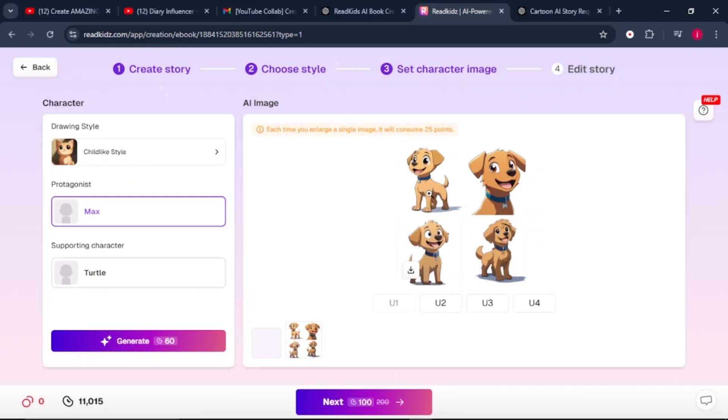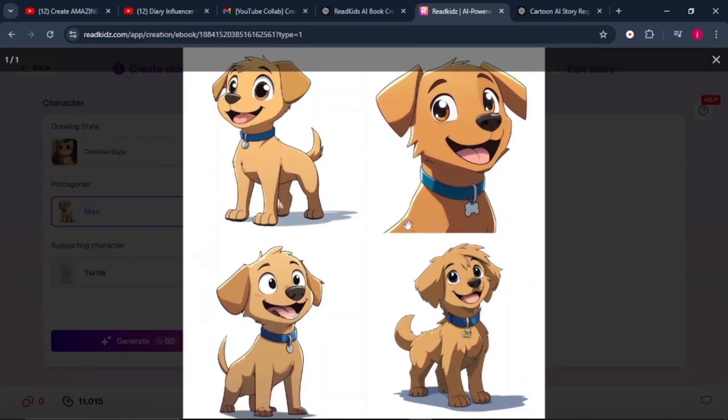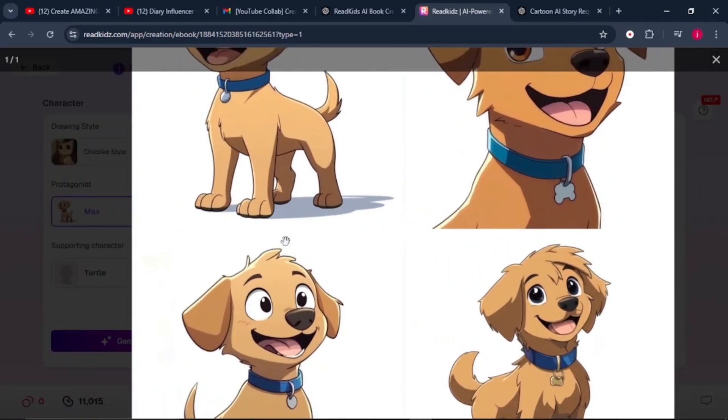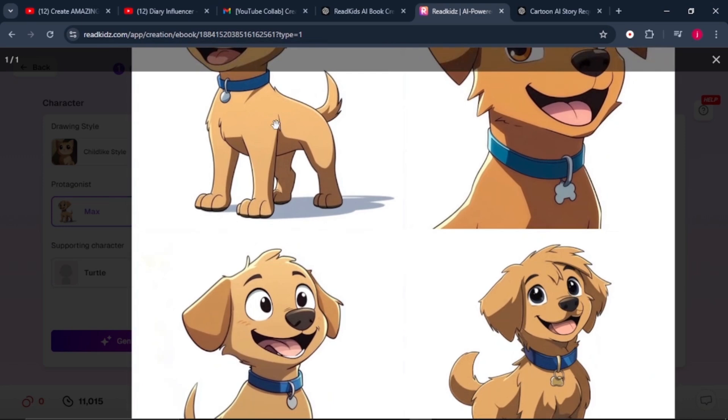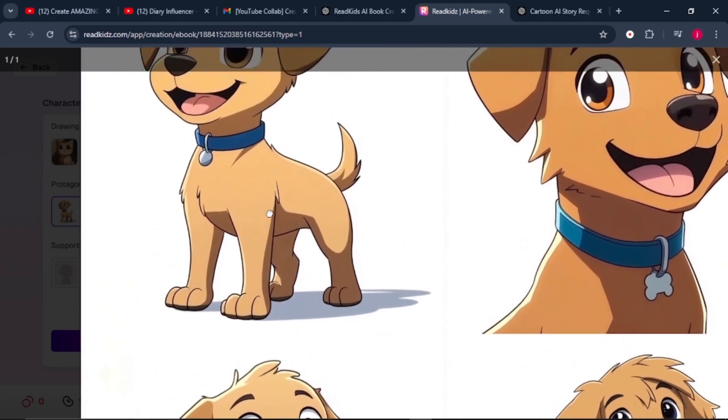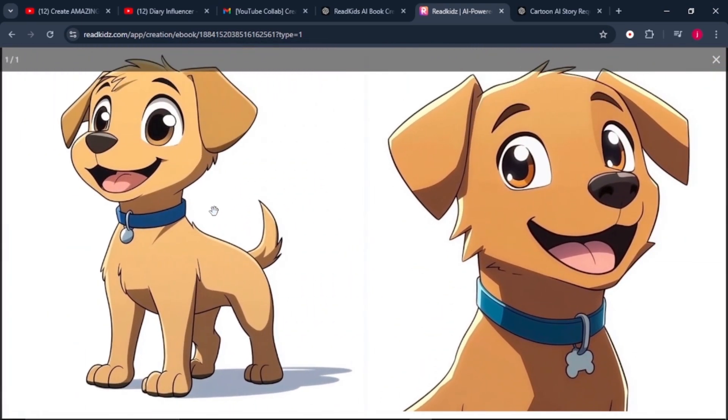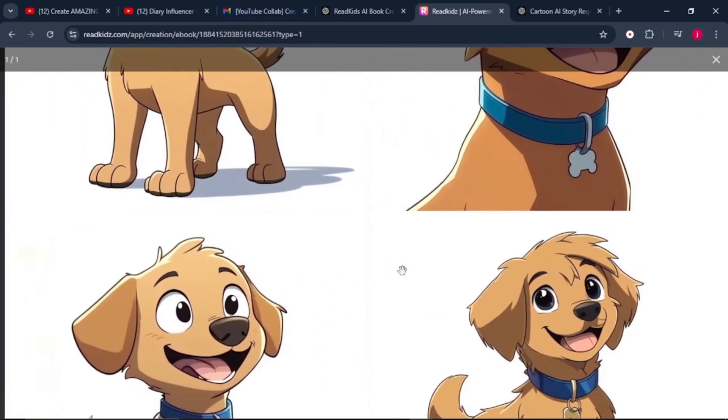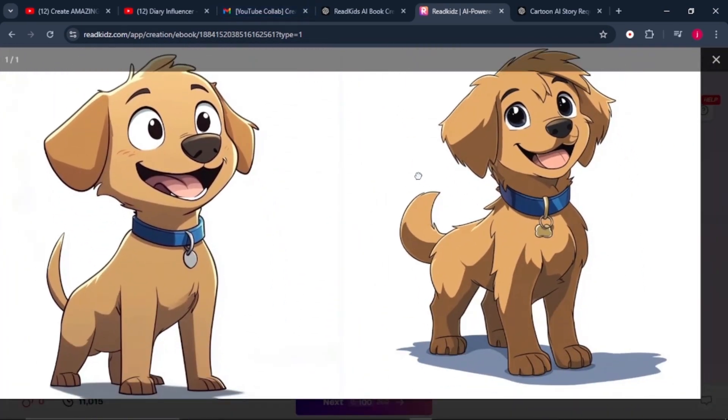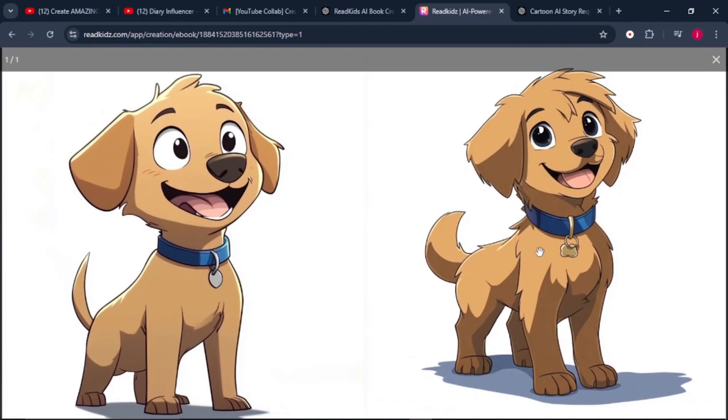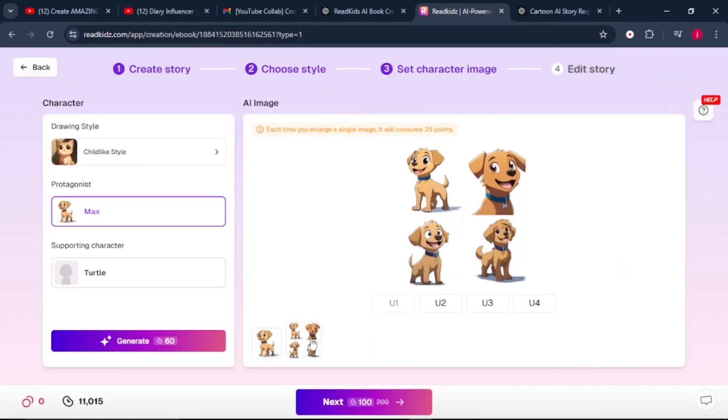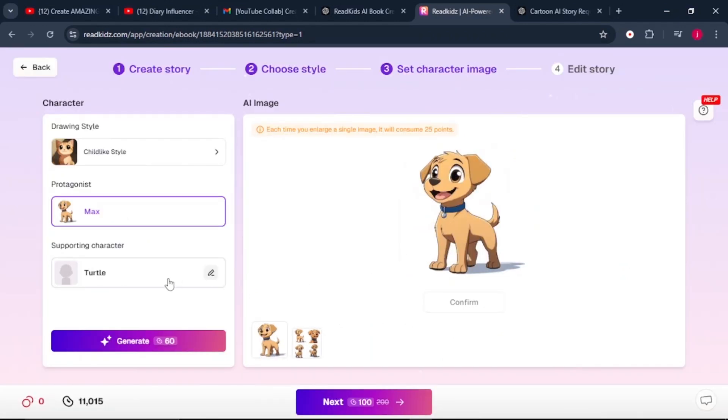So it has finished generating the images for our protagonist, who is Max. We've got the first one here. You can take a look at the images that it has generated. I really love these images and it's kind of hard to decide which one to go for. I really love how the first one is looking. I also love how the fourth one is looking. I'll go with the first one, which is U1.